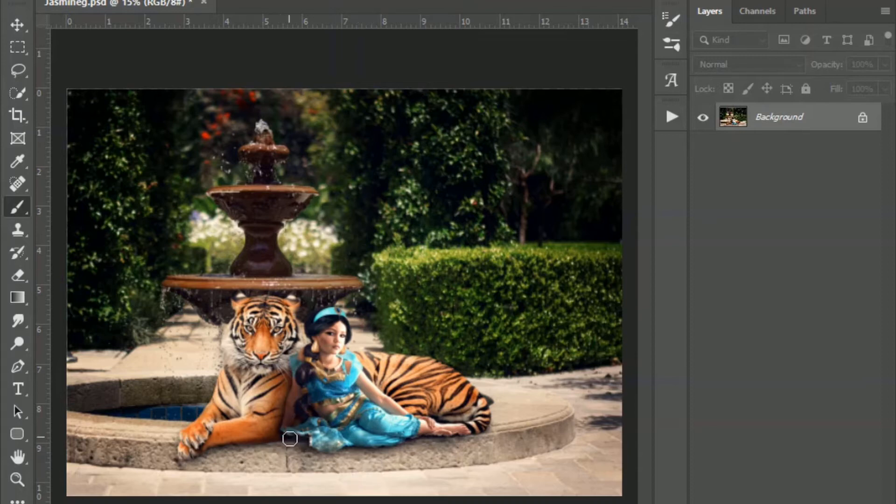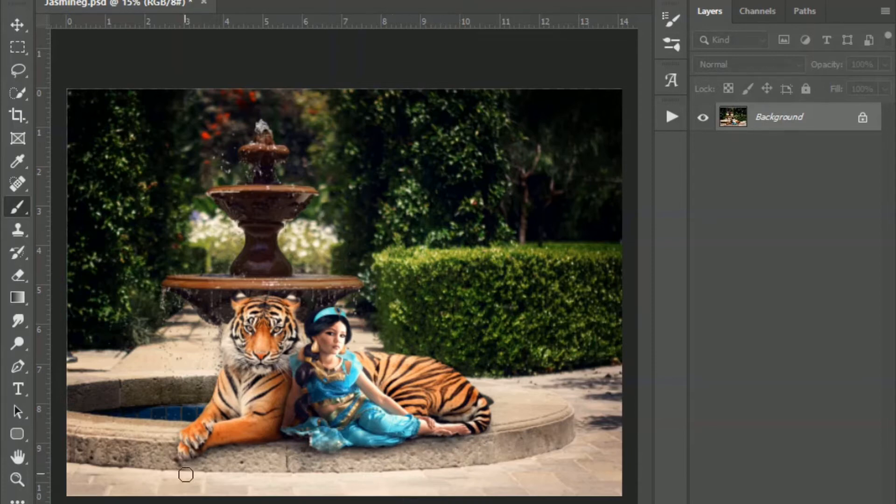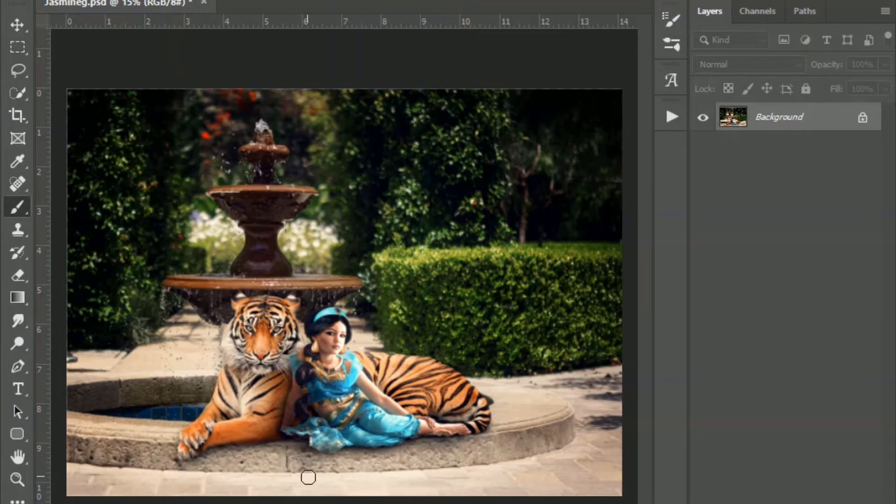So you can see her hand is missing here. It's a little choppy at the bottom. A little bit of her foot is missing. So I'm going to use one of these tree or leaf overlays to kind of cover that up a little bit. And then it's just going to add some depth to the image.